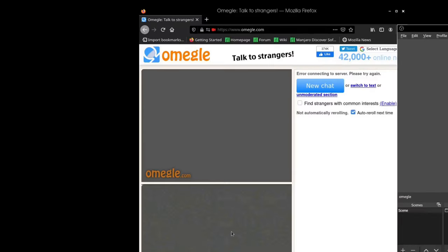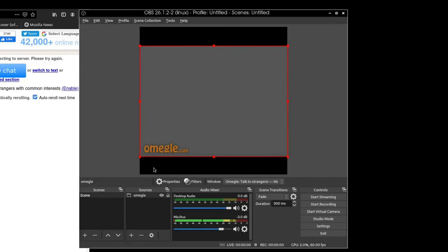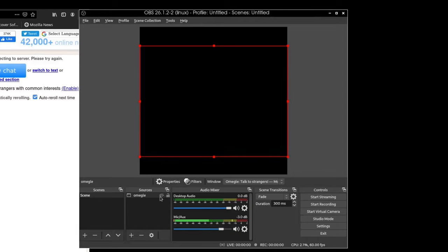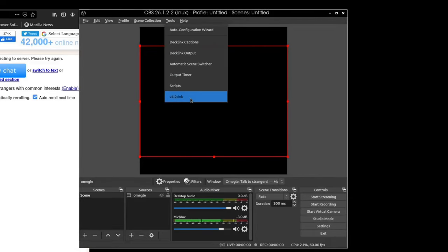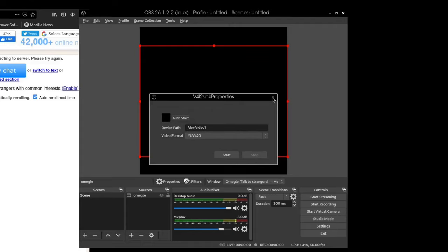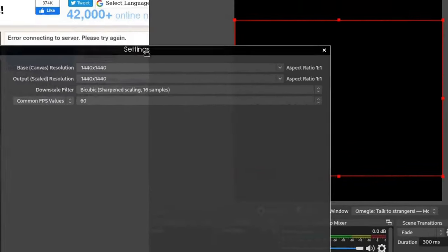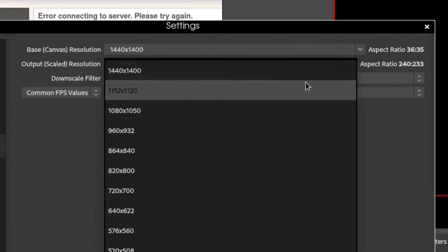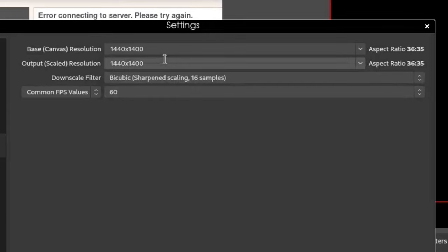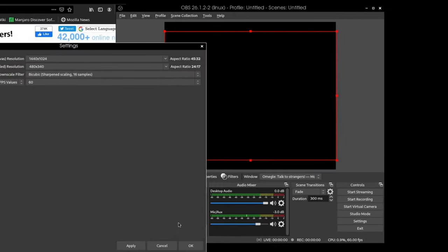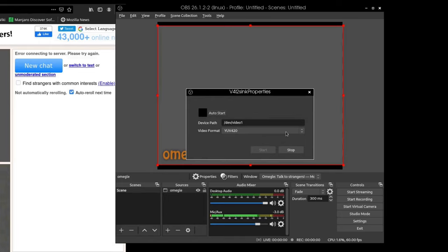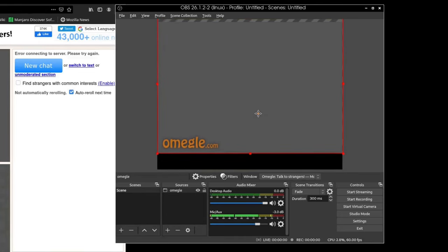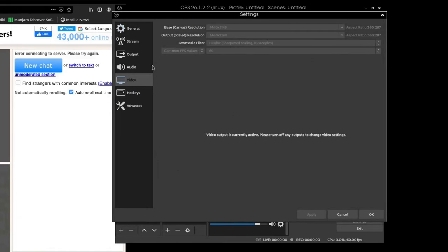Now it should look correct — no one will know the difference. To remove the black borders in OBS, go back to Settings, stop V4L2 sync, then adjust the resolution further. You may need to keep playing around with the resolution until everything looks just right. Once done, reactivate V4L2 sync. The resolution may appear slightly stretched, so this is something you'll need to fine-tune yourself.